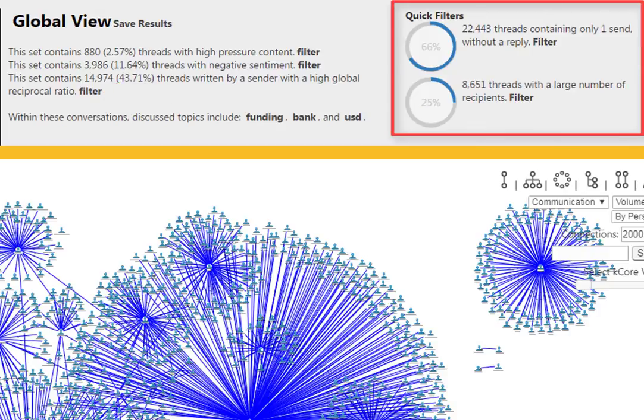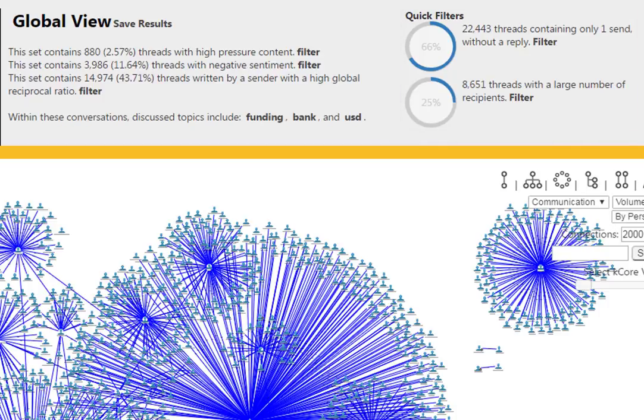The quick filters gives us a better understanding of some of the information at hand. We can see that out of the 34,000 threads, approximately 66% contain only one sender without a reply, and 25% are threads with a large number of recipients.